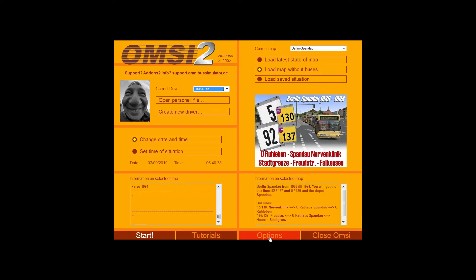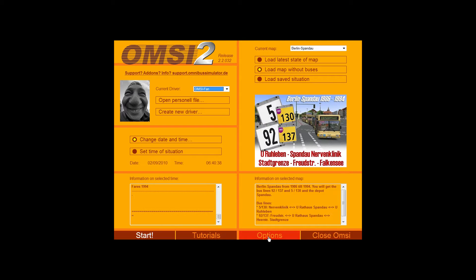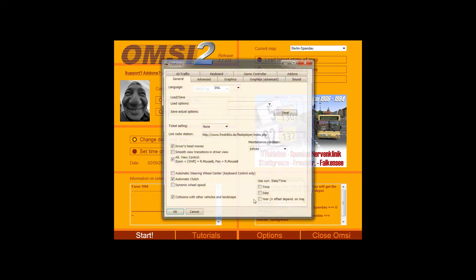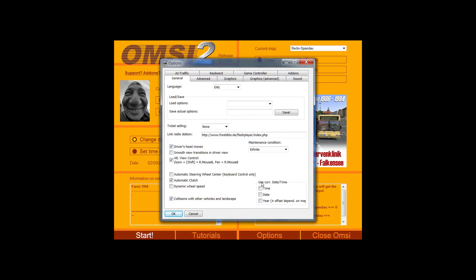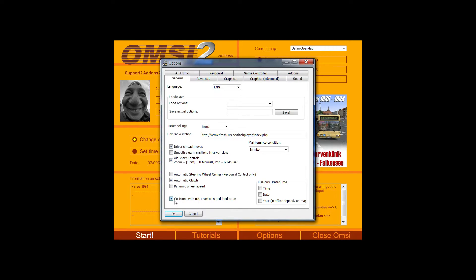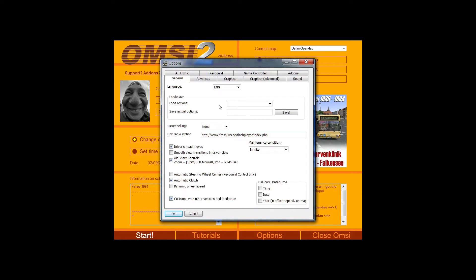Then we come to the options. So down the bottom here. Now there are a lot of options within OMSI that you can choose from basically setting your language. In general, again, you can automatically specify to always use the time and date, the current time and day and year. You can tick or untick collisions with other vehicles and landscapes on or off. I highly recommend not having that on if you're a beginner to the game.